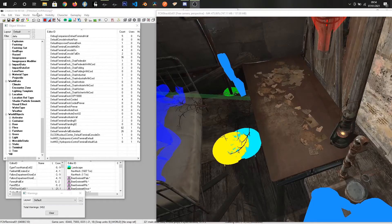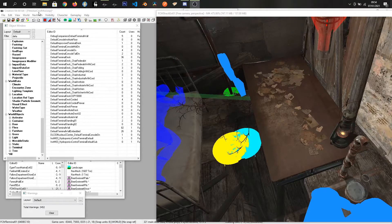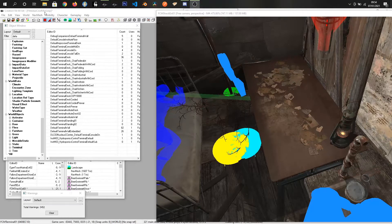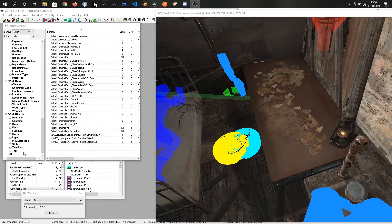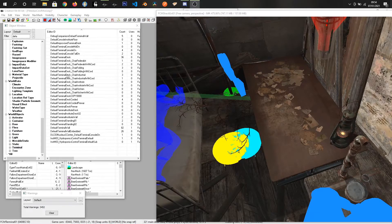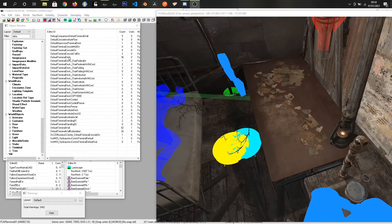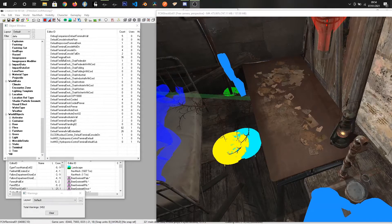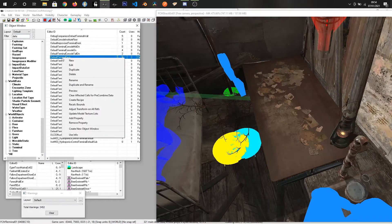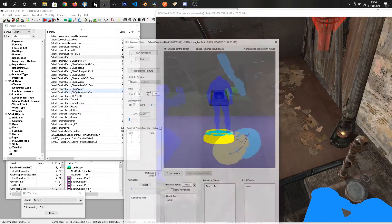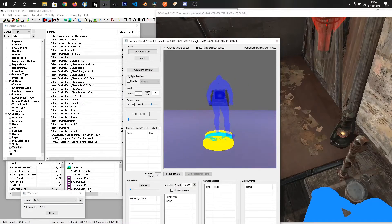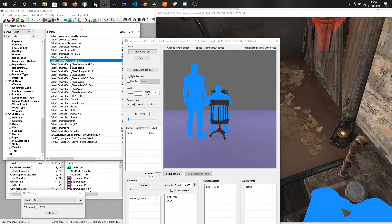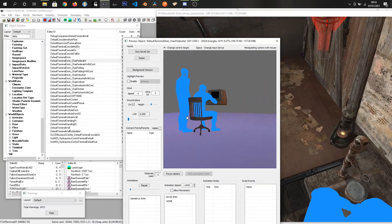I am in the CK already with our mod open. We are in the world objects terminal menu and what we want to do is find a terminal that we like the look of for the model. Just right click preview and see which one you want.